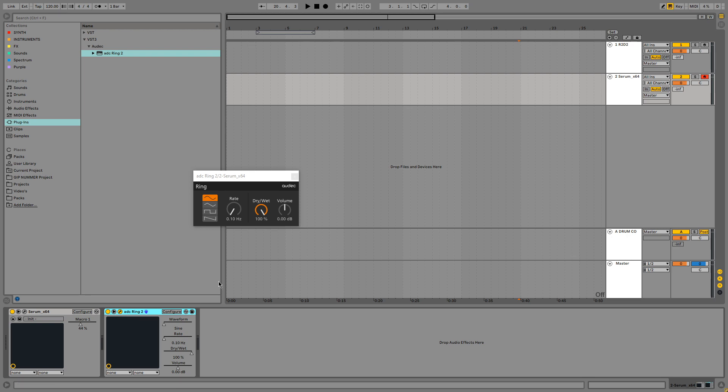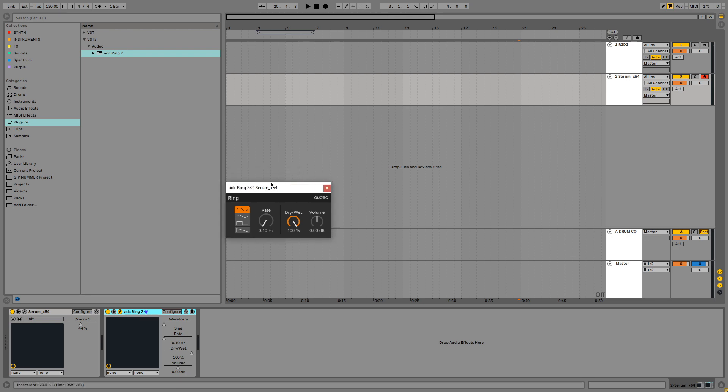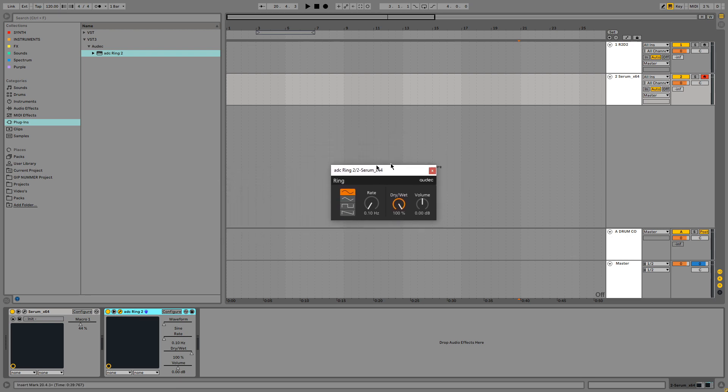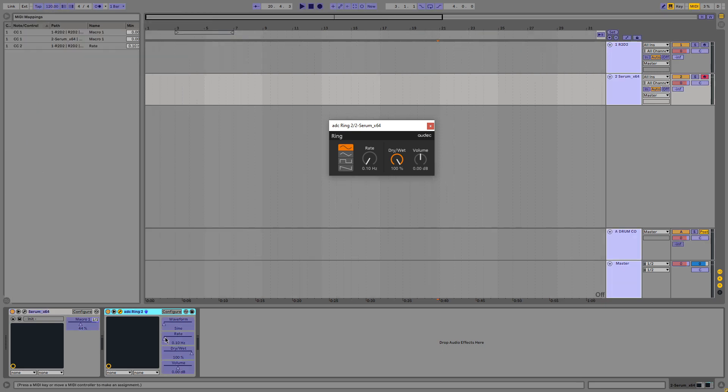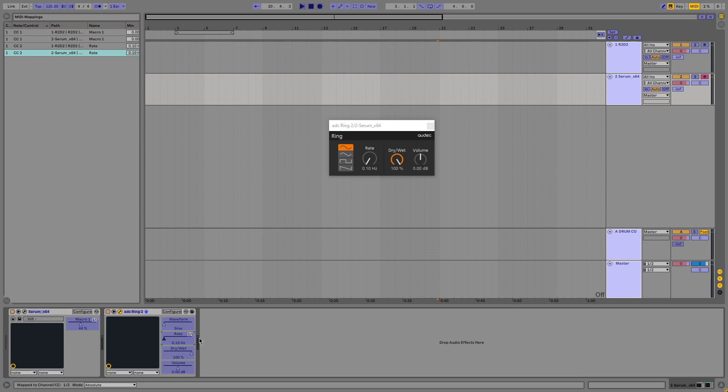We also want to assign this to a new MIDI knob on my MIDI keyboard. Or you can just play around with it with your mouse. But I like assigning it. So we do this in the same way. We press Ctrl M on our keyboard or Command M if you're on Mac. Click the rate and turn the knob. And as you can see it's now assigned to macro 2 on my MIDI keyboard.